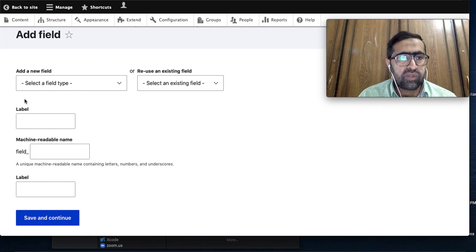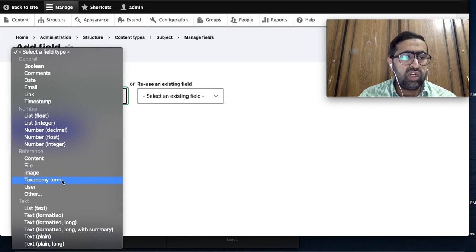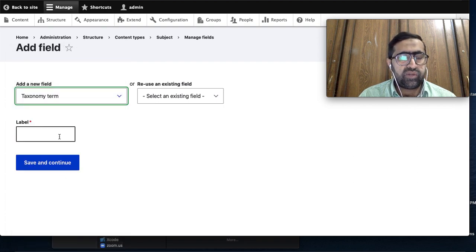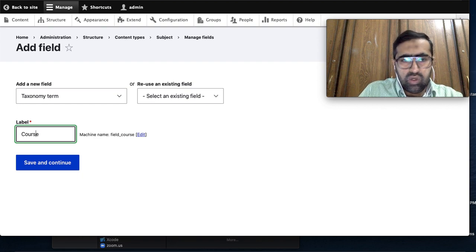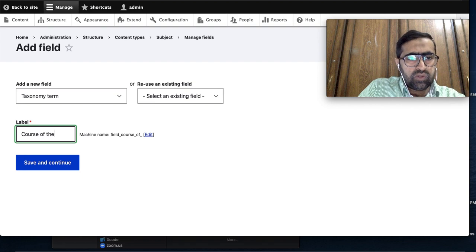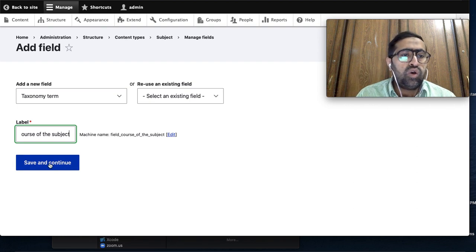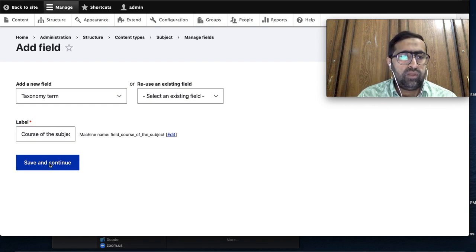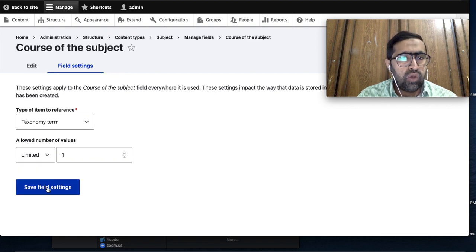In the Add Field section, I will add a taxonomy term reference field. I write the field name as 'course' - or we can say 'course of the subject'. What is the course of the subject? I am going to save it.